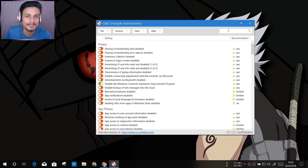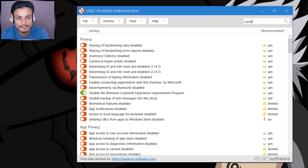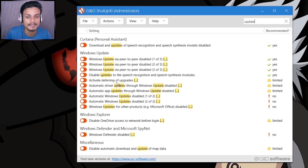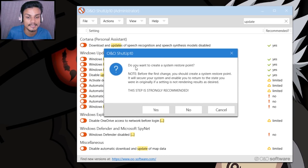Let's say you hate the automatic update and want to disable it — there's no way to do that from within Windows 10 settings. But if you download this software, you can use the search box here. I'm going to search for 'update' and as you can see, we have Windows Update options: peer-to-peer disable, activate Defender for update, automatic driver updates, and automatic Windows update — which can be disabled. I'm going to turn it on and it will be disabled, making edits to the registry. It gives a warning asking if you want to create a restore point first.